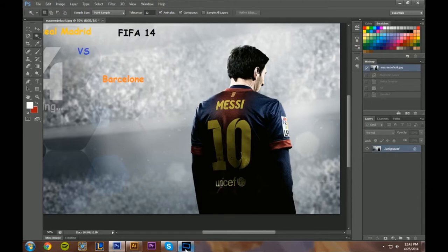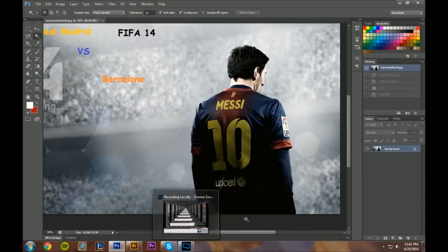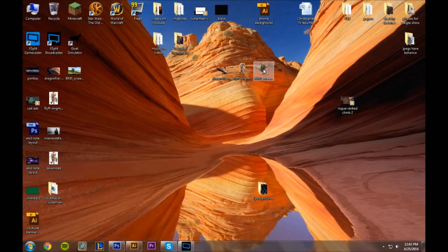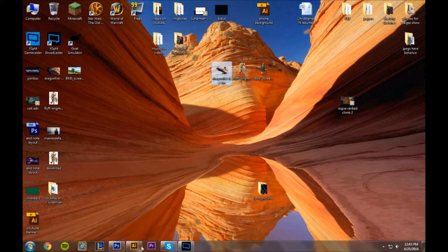Hey, what's up YouTube, this is Chris or Lunarman, and right now I am recording my first Photoshop tutorial — how to make a YouTube banner. I'll be making one for Pontiac Boy as a demo. What I'm going to do is have four pictures in a line, one for each kind of game he likes to play. So far I have cut out a picture for Civ 5, Fliff, and League of Legends.